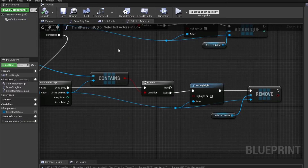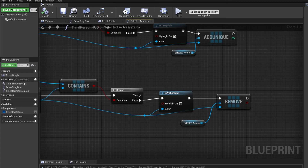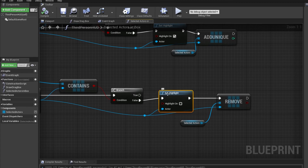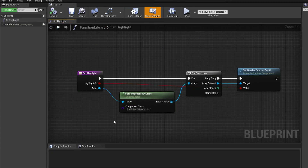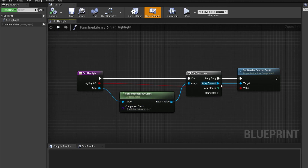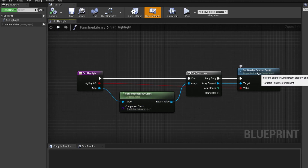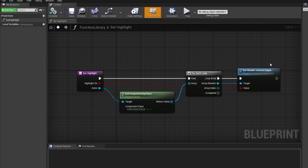Just to show you what the set highlight function is — it's a very simple function. It loops over all the static meshes of that actor and sets the render custom depth, which is basically just for the post process material.